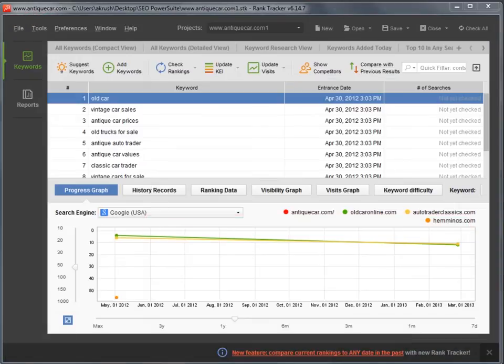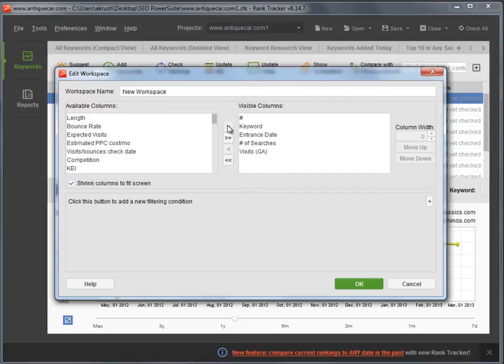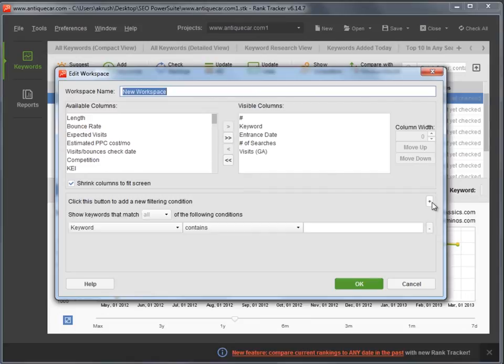To edit your current workspace, simply right-click the header of any column. In the Edit window, you can add or remove columns and even apply a filter.